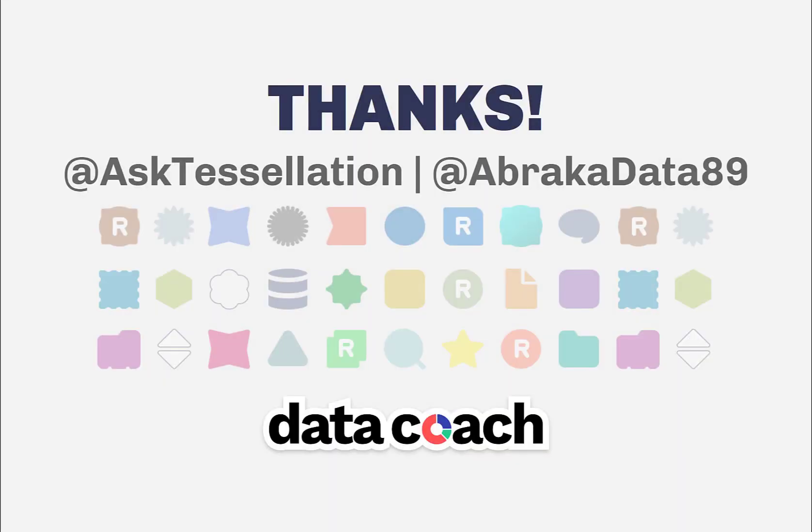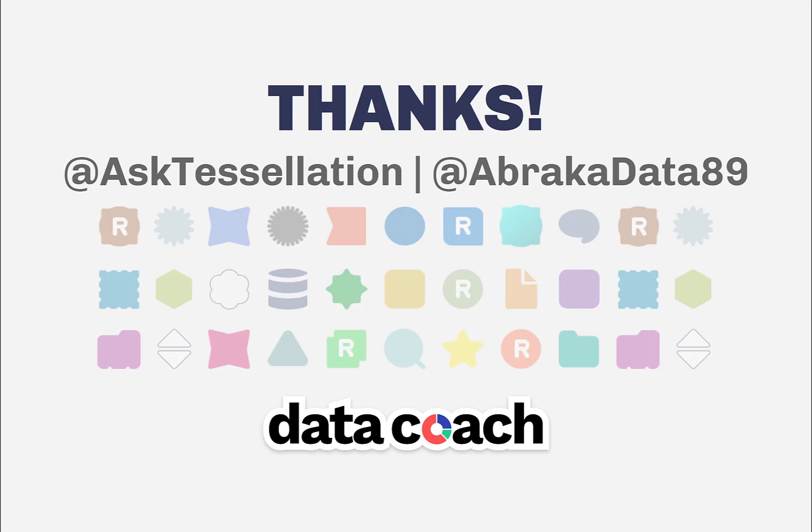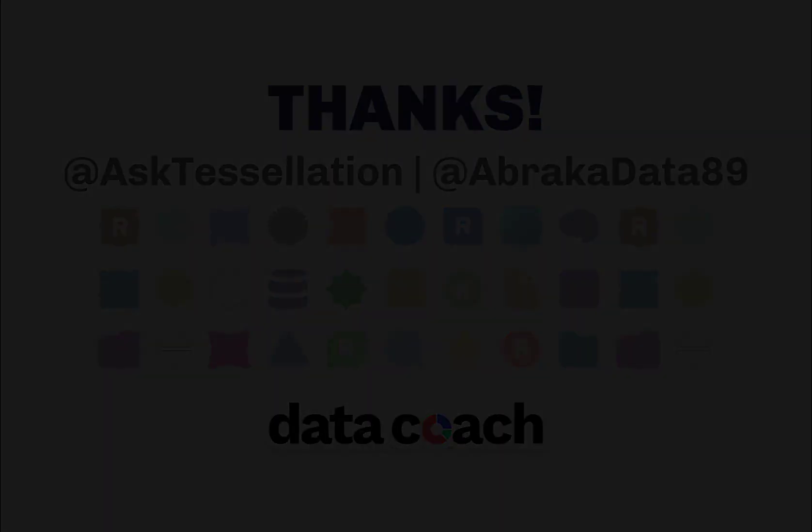As always, thanks for watching the video. Don't forget to subscribe to the DataCoach channel for more awesome lessons on Alteryx and all things data, analytics, and visualizations. Follow DataCoach on Twitter at AskTessellation and follow me personally on Twitter at Abracadata89. Thanks again.